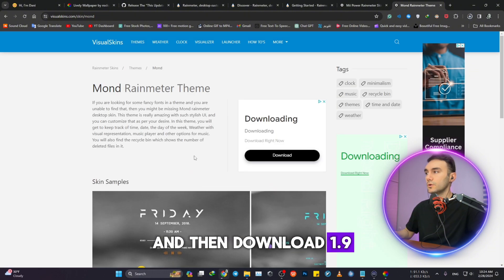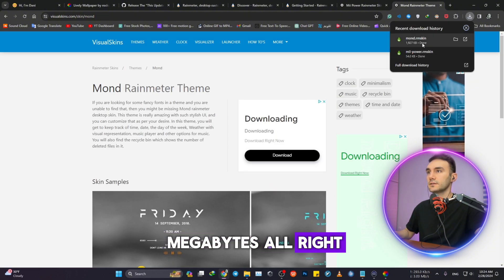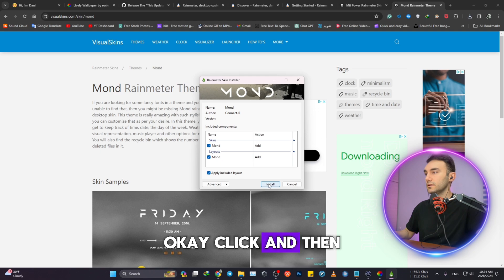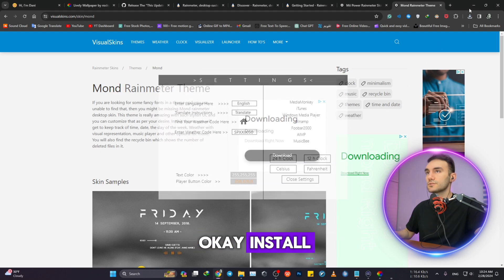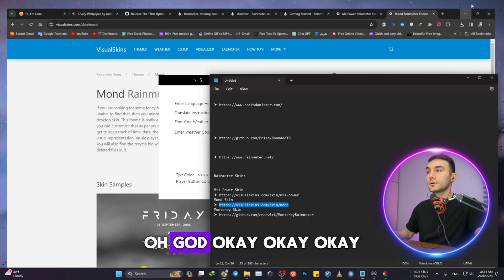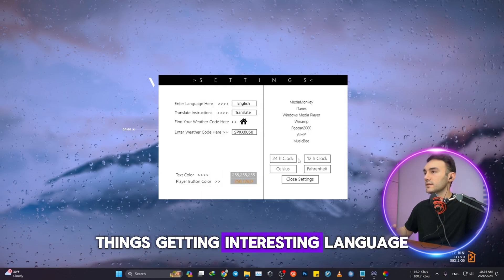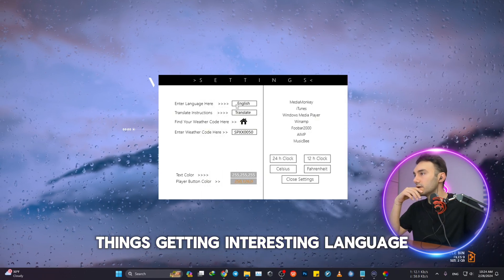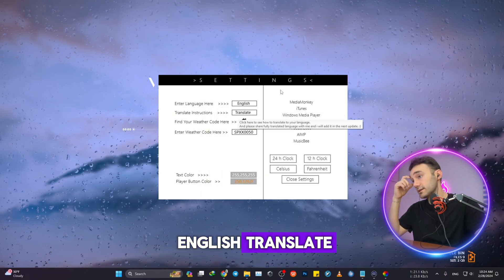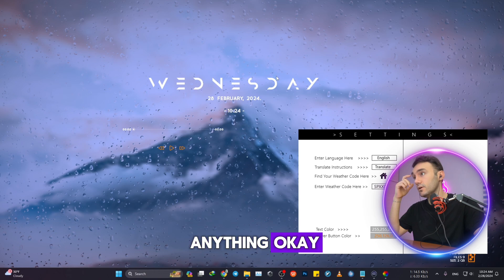Download 1.9 megabytes. Click it and then install. Things are getting interesting. Language English, translate, don't need to translate anything.